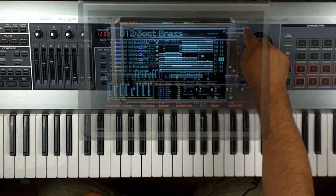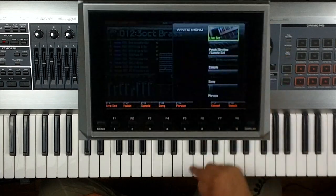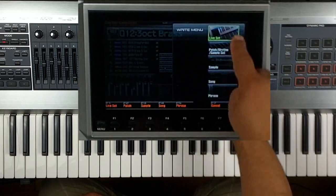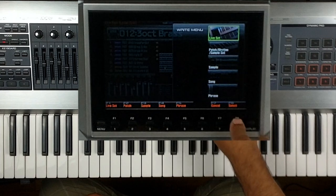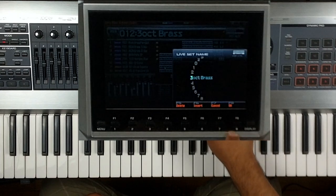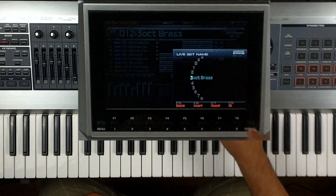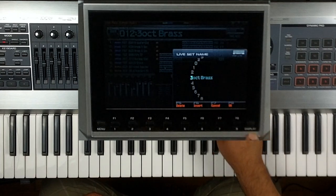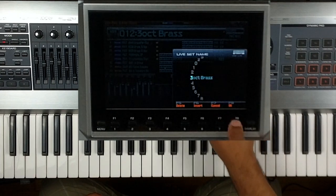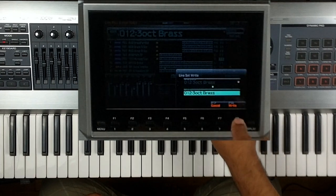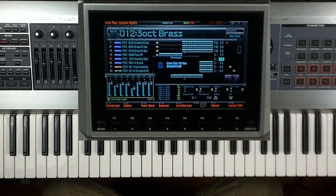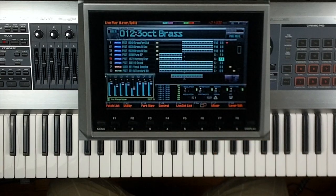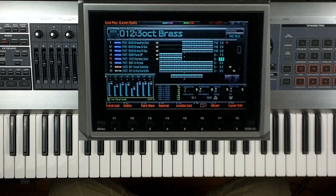Now to save it, all I would have to do is press the red right button. It already knows it's a live set. Press F8 select. Name it three octave brass or whatever you want to name it. Press OK. Right. OK. And now I have that song to just play.